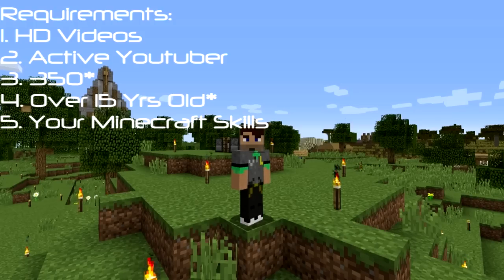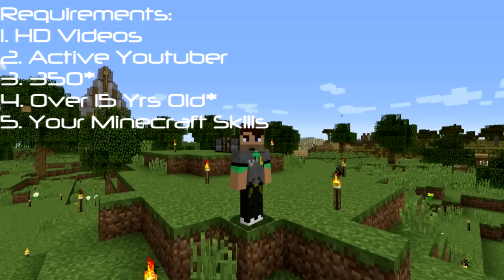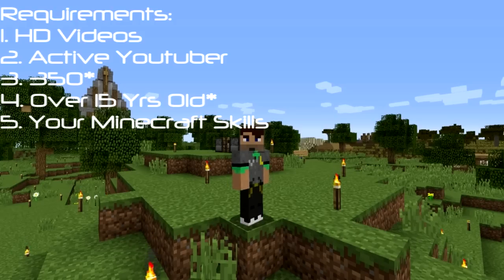Applications will stay open until closed — there is no certain decided close date yet. It'll pretty much be until we feel we've got enough members. Applications could be open for six months if we don't find enough people we want. Remember to tell us once you've uploaded your application — it doesn't matter whose video you comment on, just tell them and they'll give me the link. As always, have a nice day. My name is Lemon, owner of Kronos, and I'll see you all soon. Bye bye.